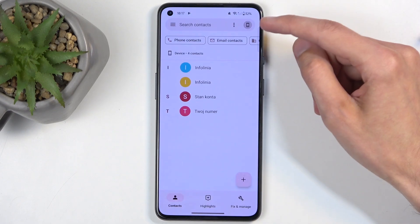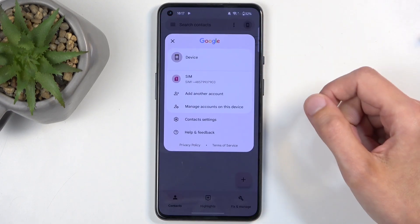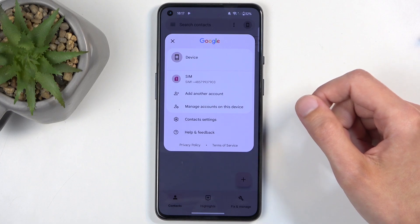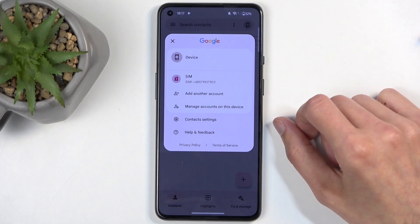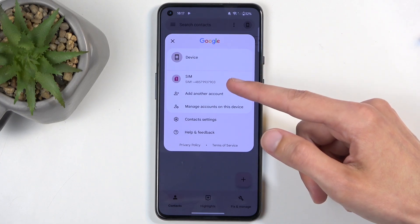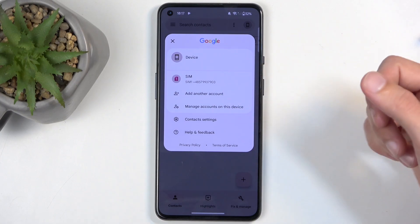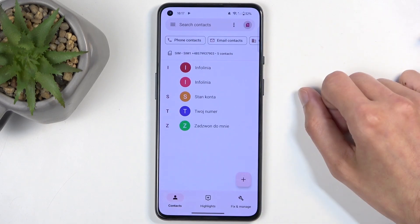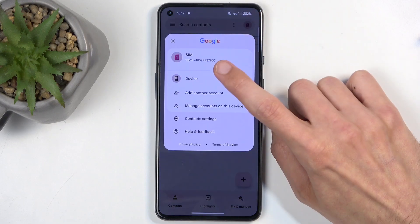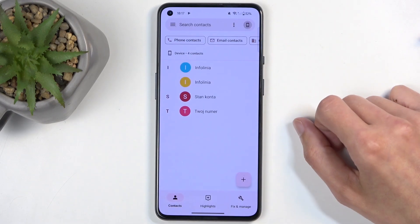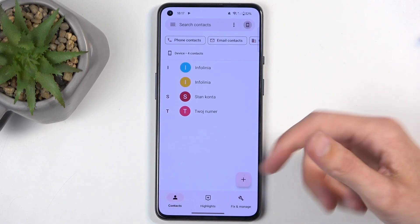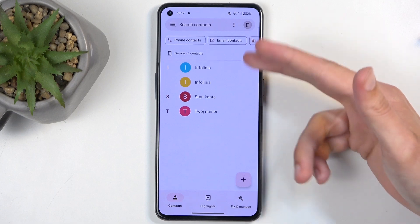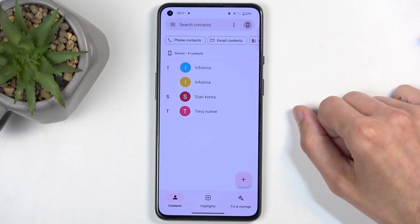Okay, so there we go, we're back. Here you can click on this icon and choose where you want to display the contacts from. Again, I only have the device and SIM card, but if you have Google accounts, they will be visible right here as well. I can also show contacts from the SIM card itself if I wanted to. But for the most part, you will probably show contacts from the device or SIM card, so they will be visible right here.